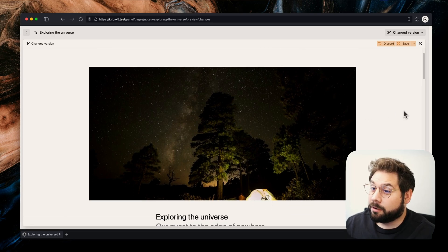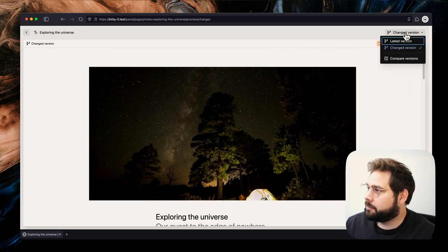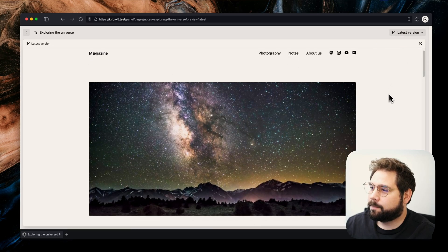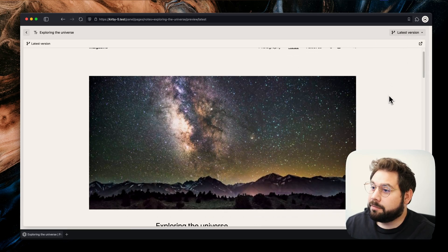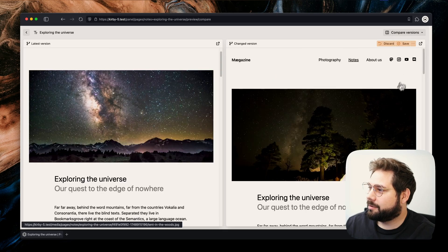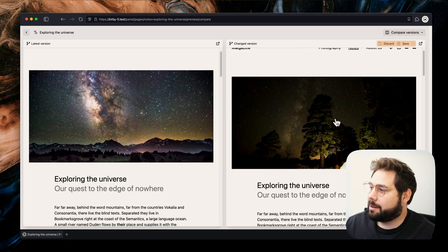We can also switch to the original version, or even open up a side-by-side comparison. Well, that's pretty helpful.